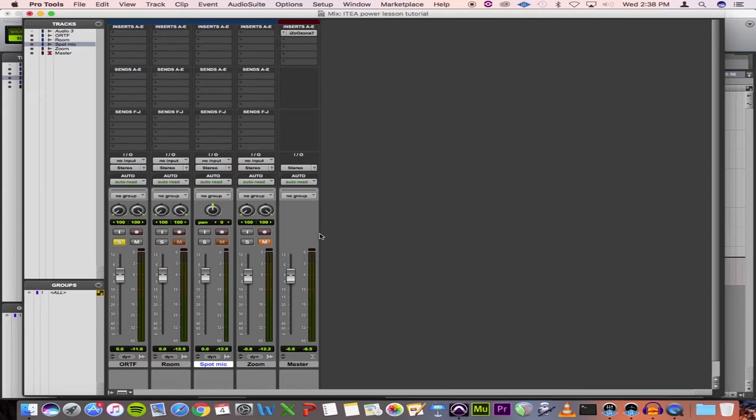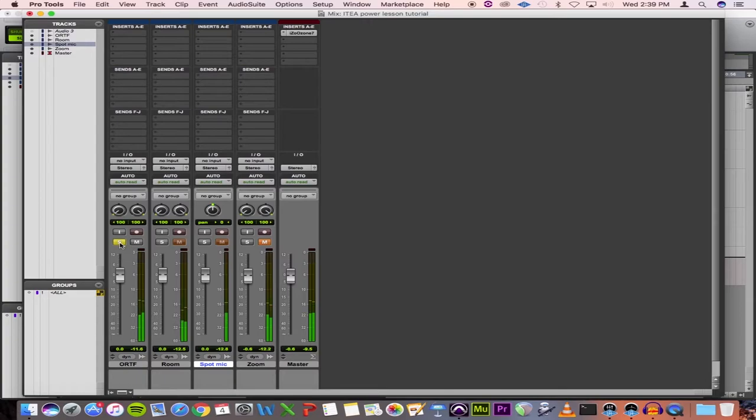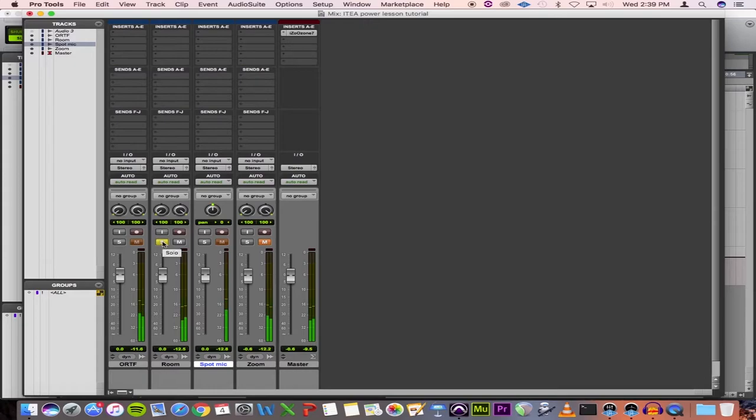So here's the ORTF. All right, so you get a lot of the room sound, but it is kind of close up, so you get a little bit of clarity. And here's the room. So that one's a little bit kind of like the ORTF, except it's a little bit farther back in the hall and you can notice that it's a little bit wider of an image as well.